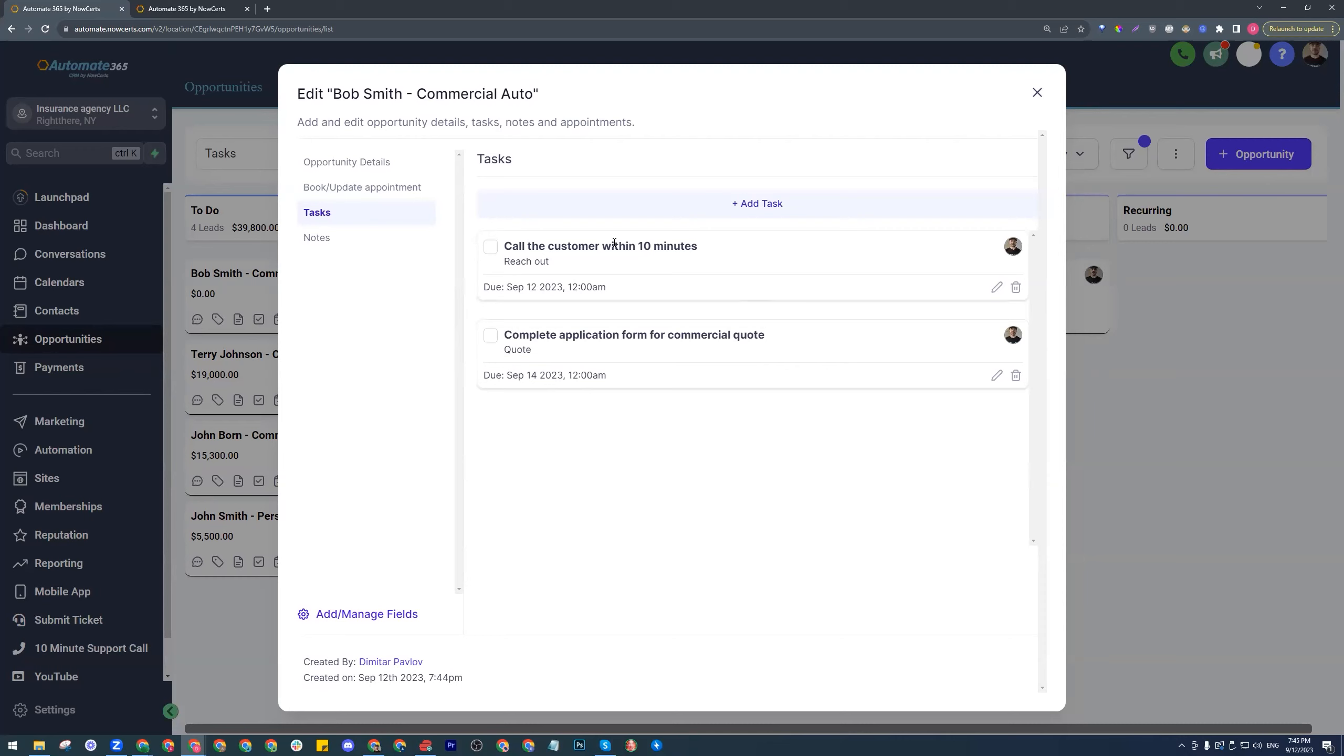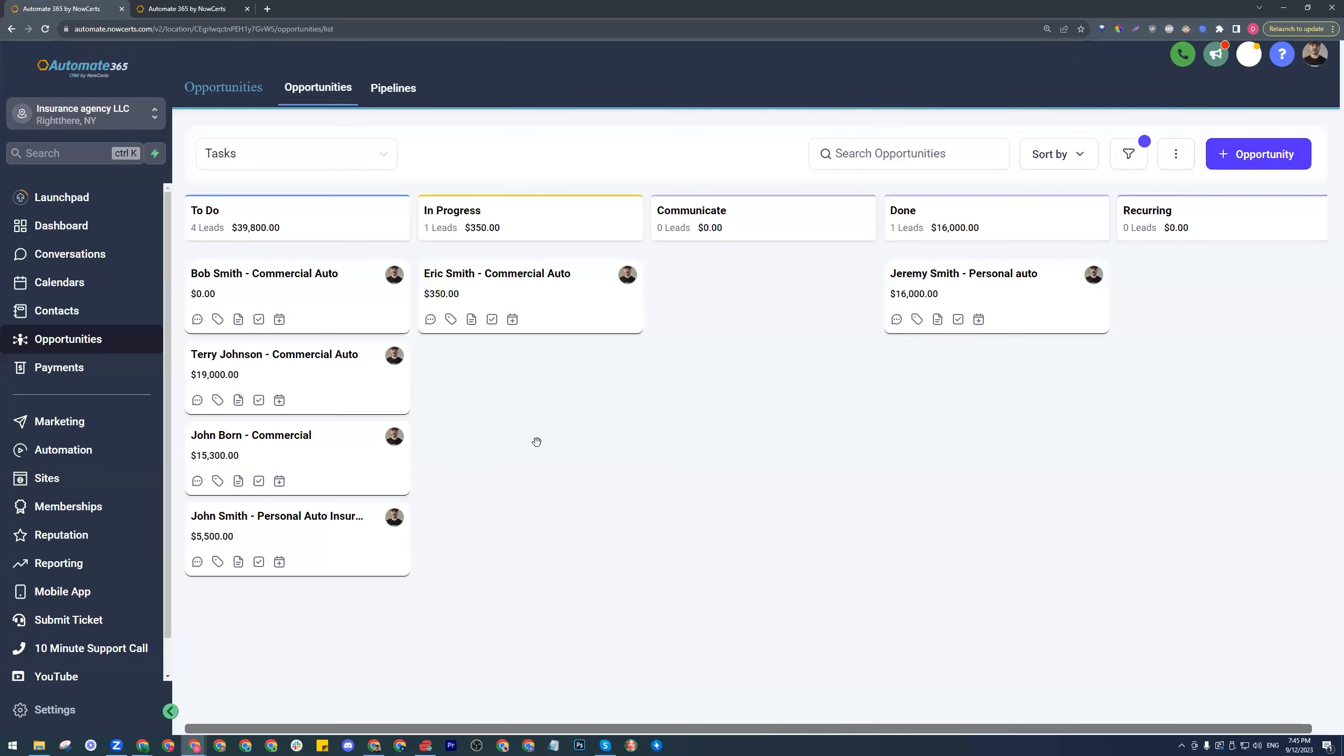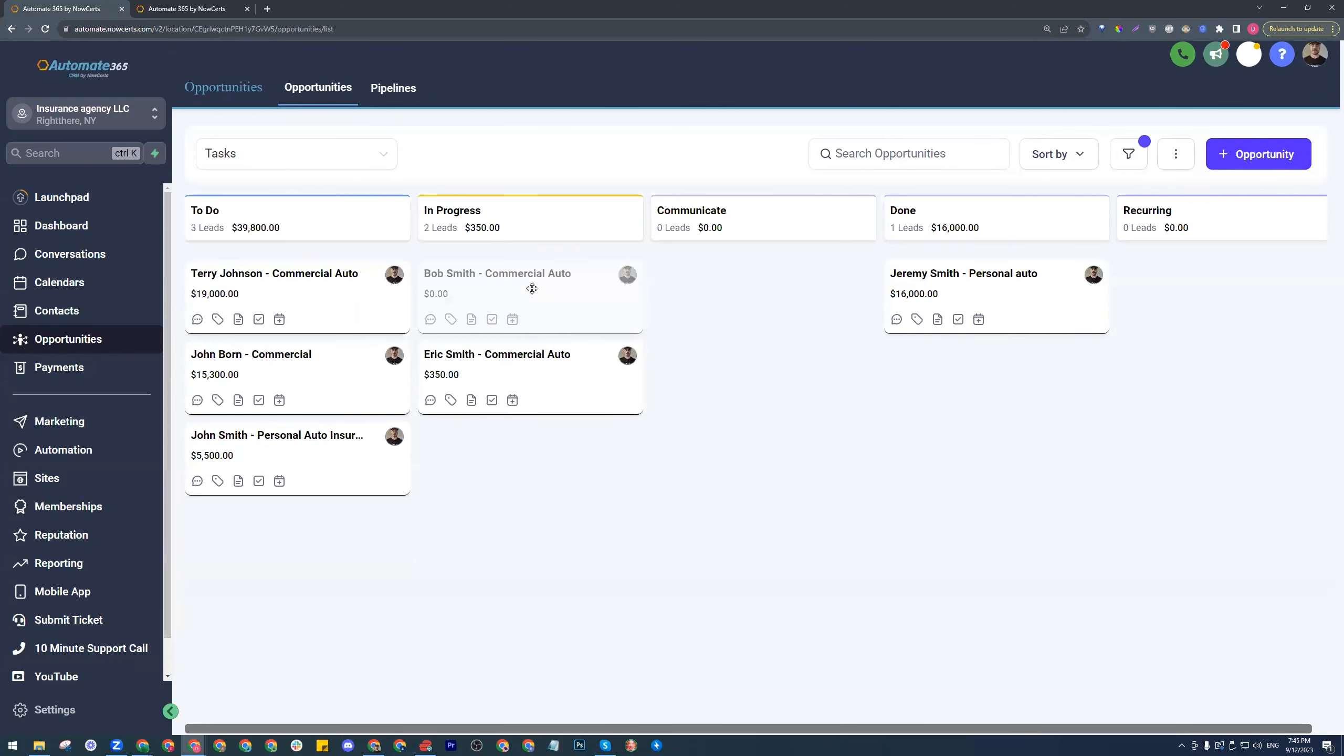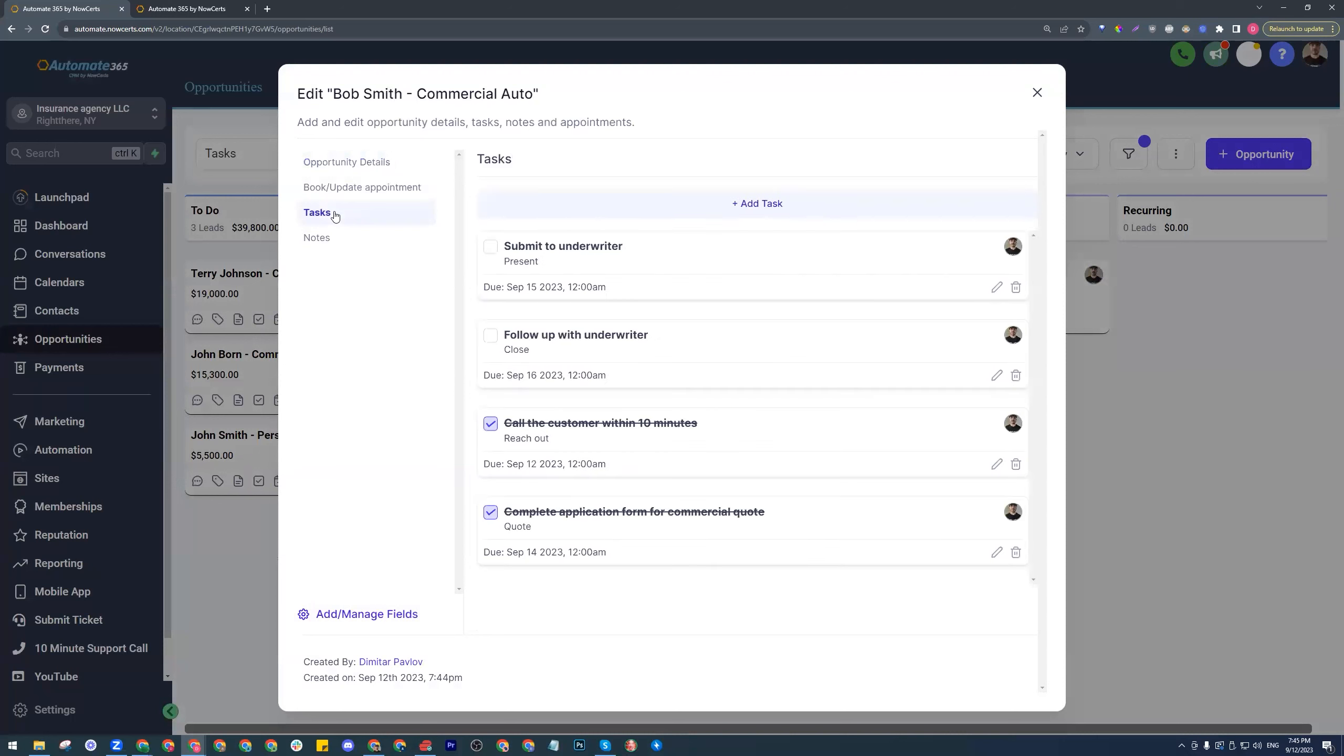Let's assume we have completed these two tasks. Let's mark them as done. Let's close this and let's go ahead and move Bob Smith over to in progress. You have a different stage in your task management or in your process. Let's take a look at what happens to Bob Smith now. Let's open it up again. Let's go to the tasks. Now we have two actually different tasks that are due for us. Once again, the other two are completed.